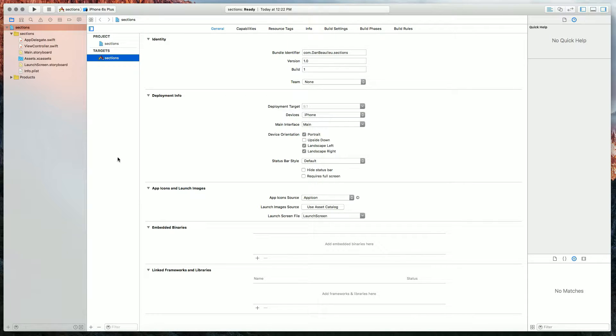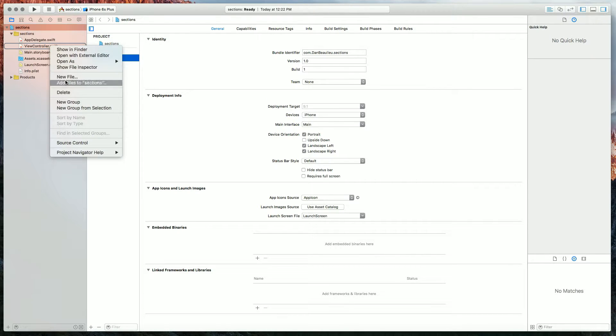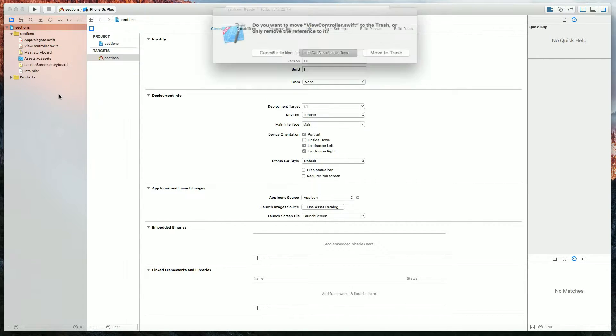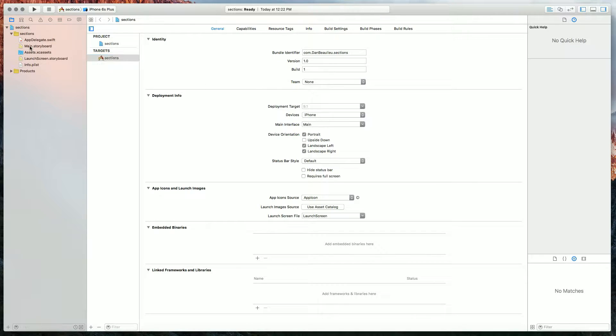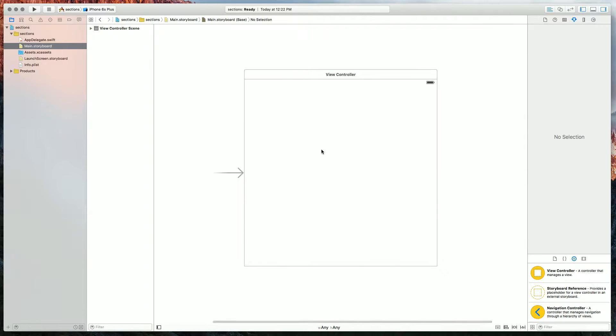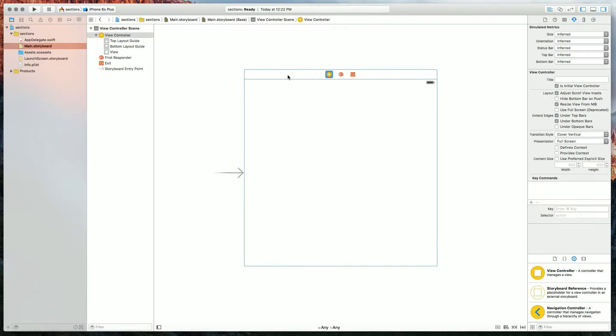The first thing I'm going to do is delete the view controller because we don't need it. We need a table view controller, and I'll do the same thing in the main storyboard.